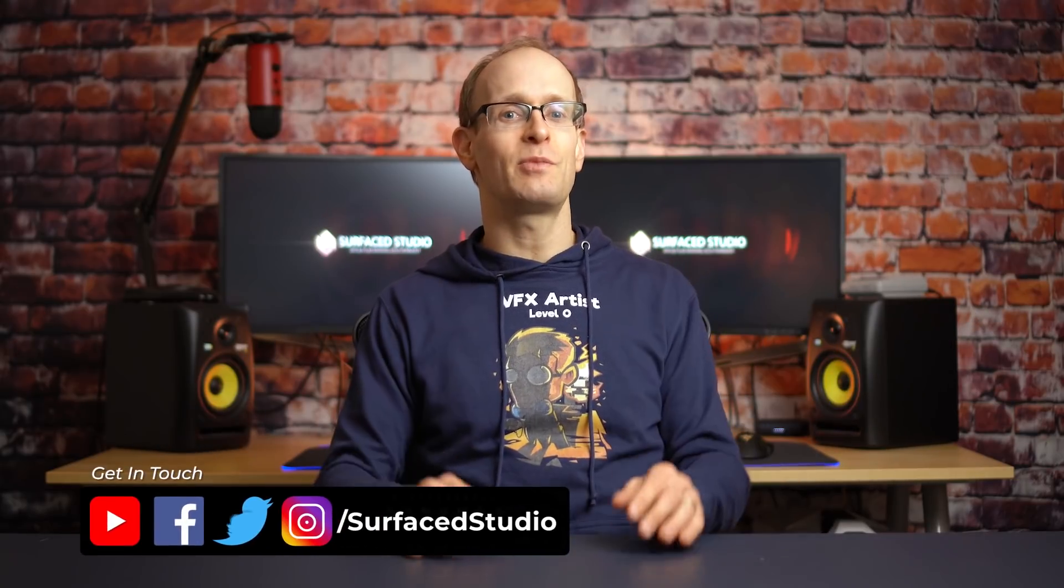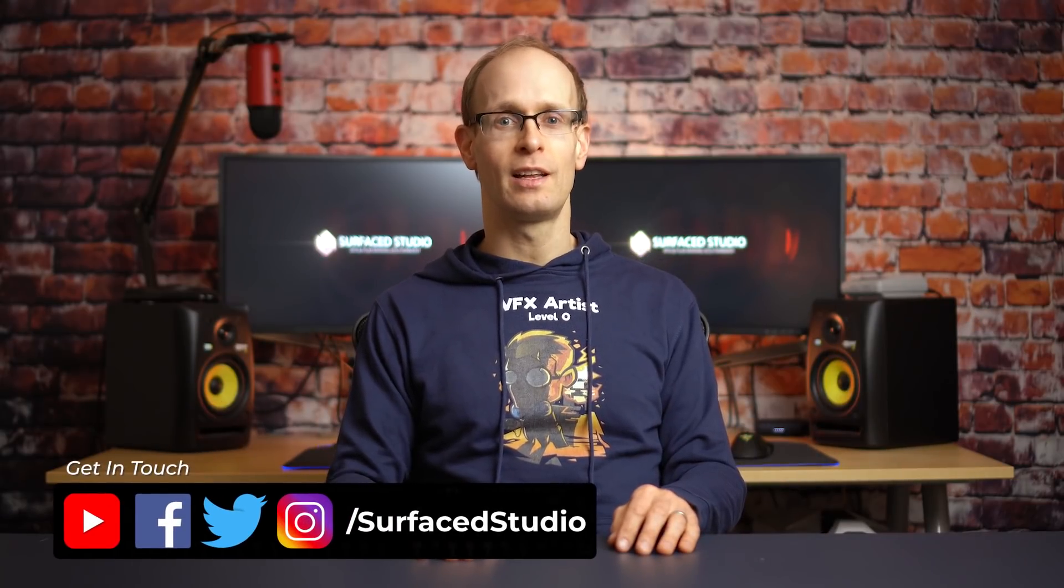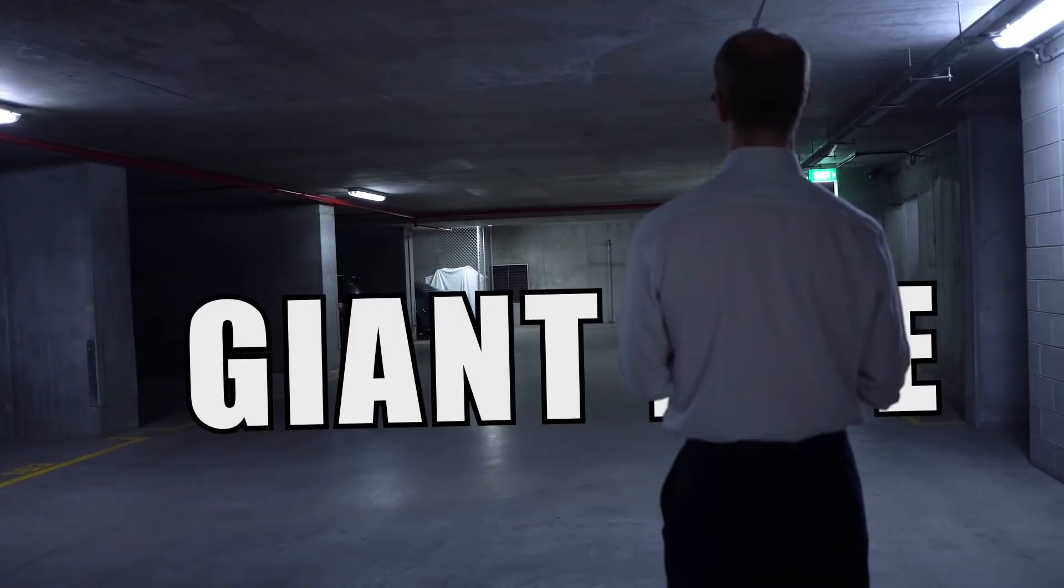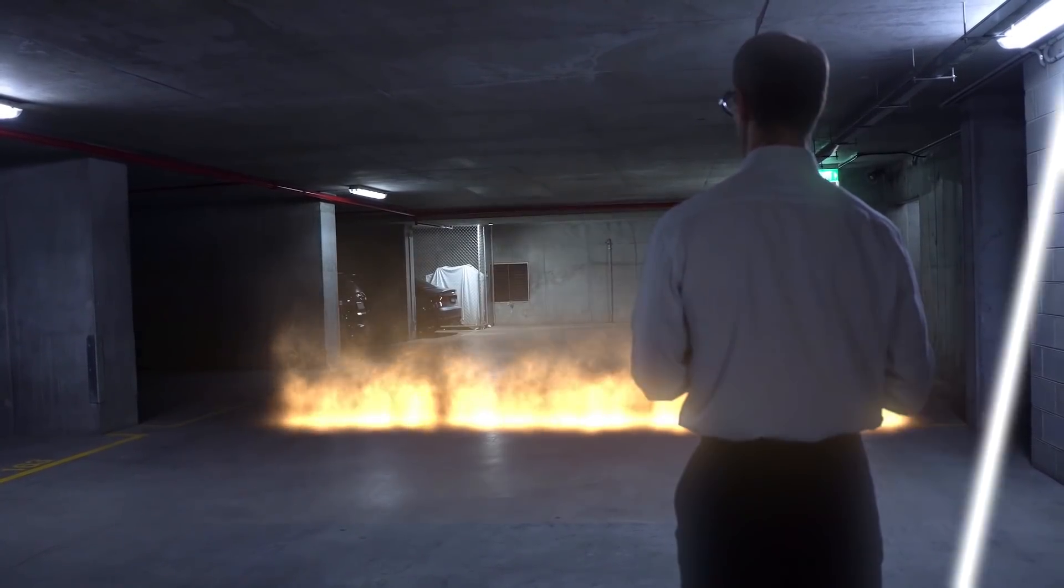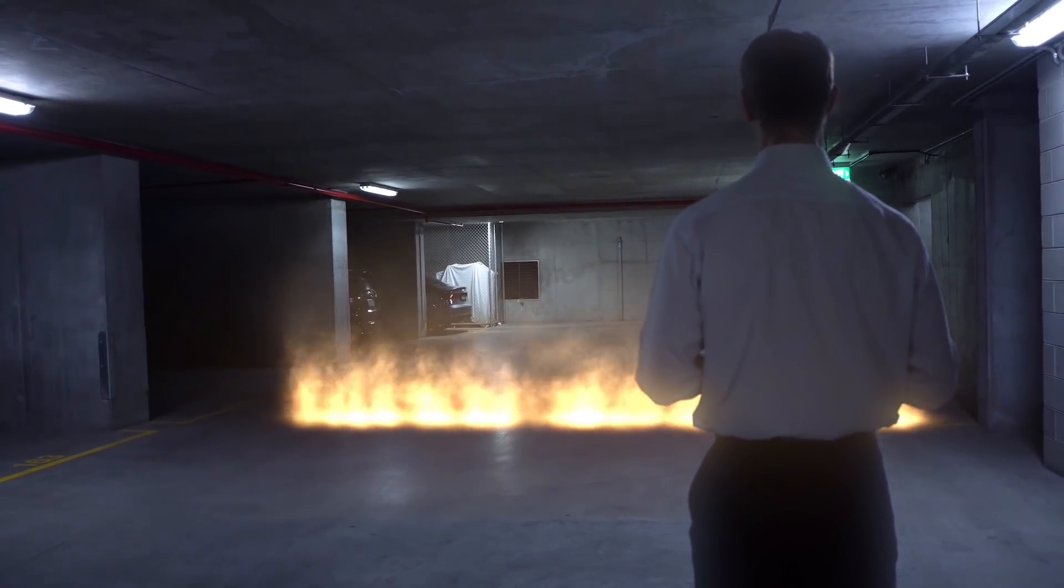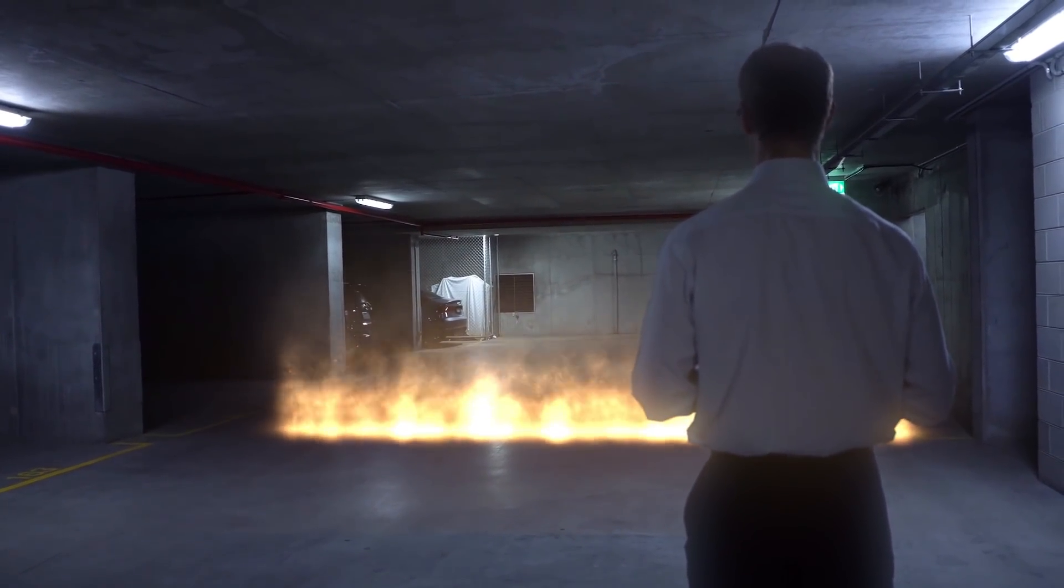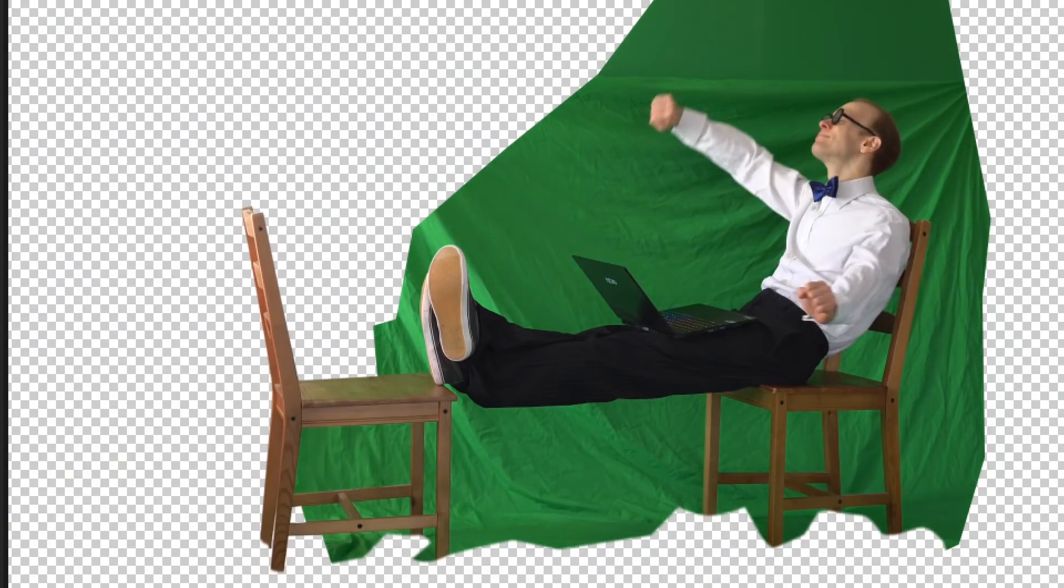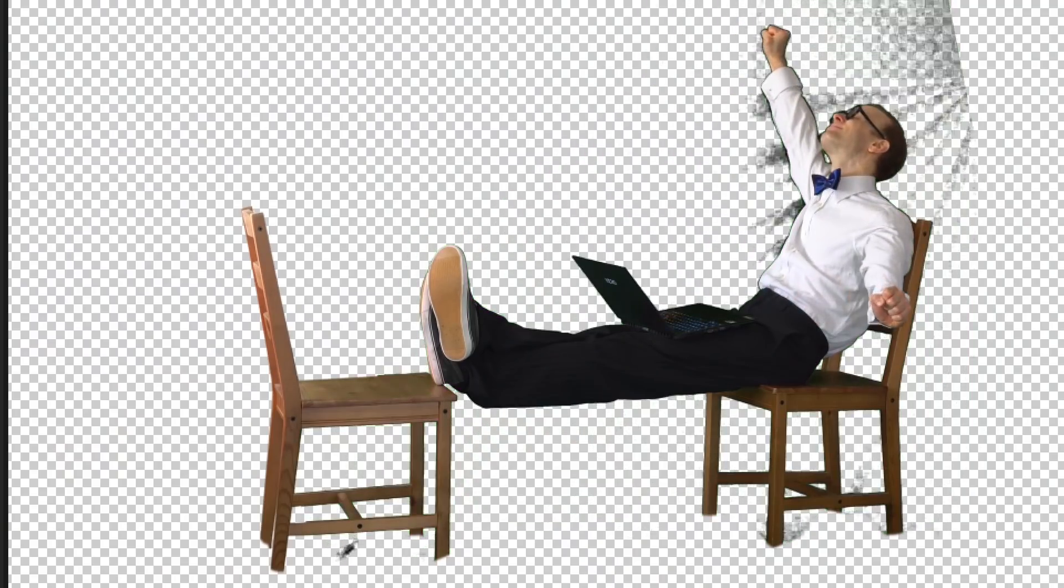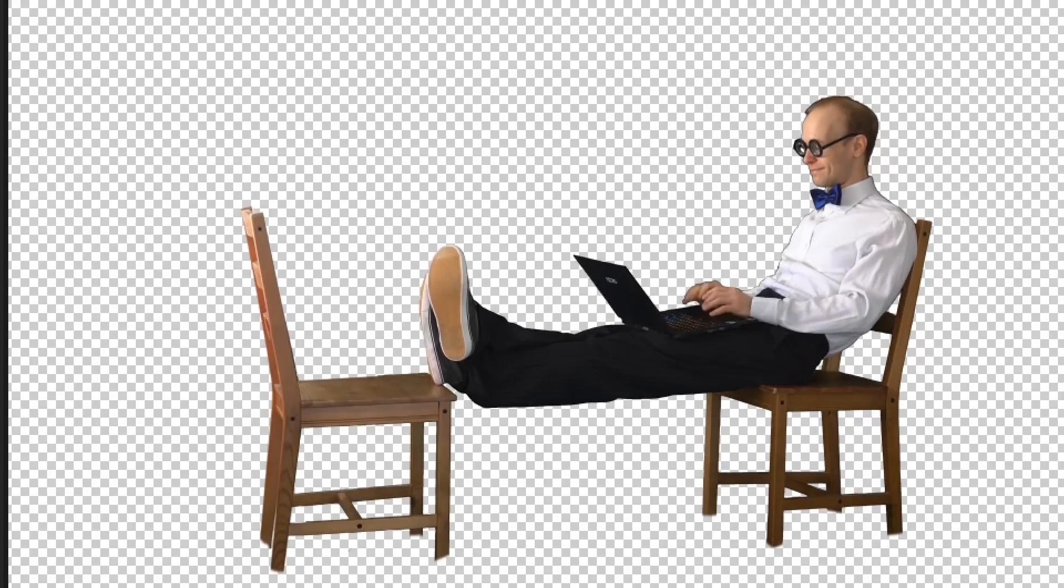Hey guys, welcome to another very exciting Mocha tutorial. Whenever you want to place a visual element, be that text, particles, or an explosion behind a person or moving object in your shot and you didn't use a green screen, you will likely have to revert to rotoscoping.